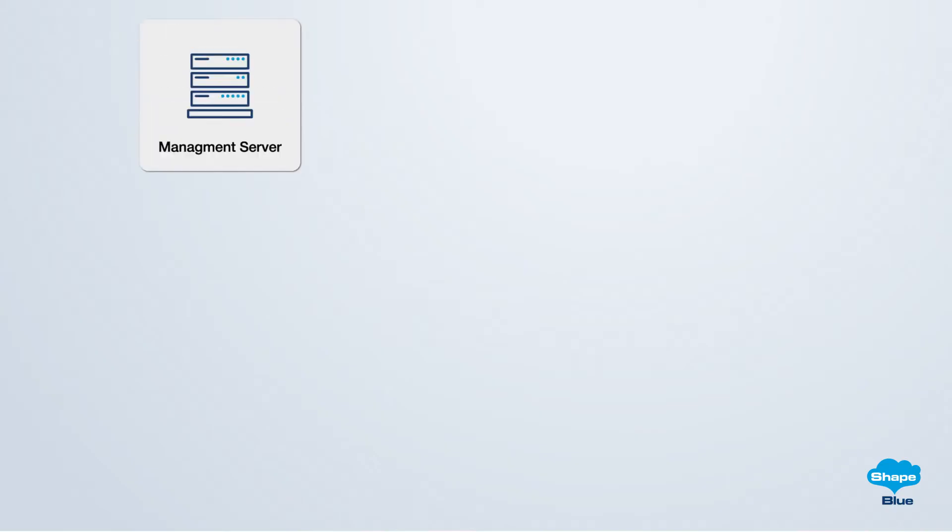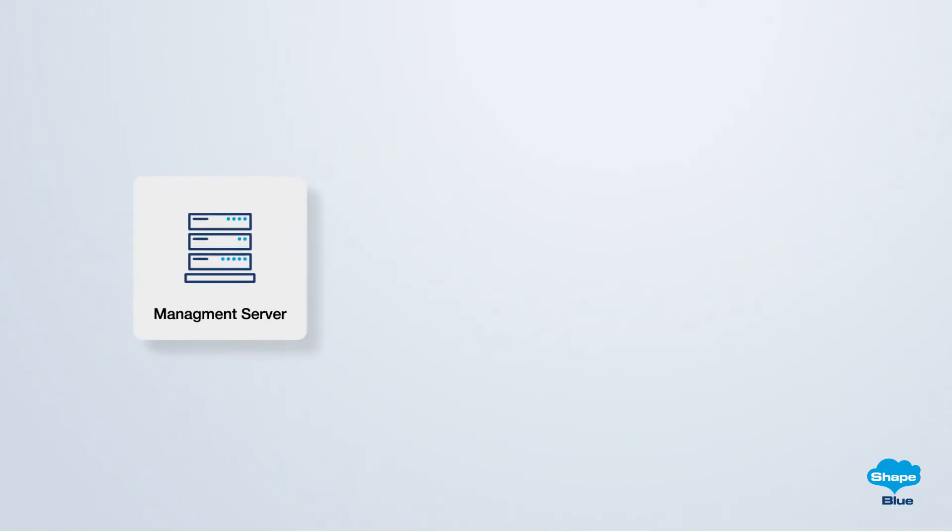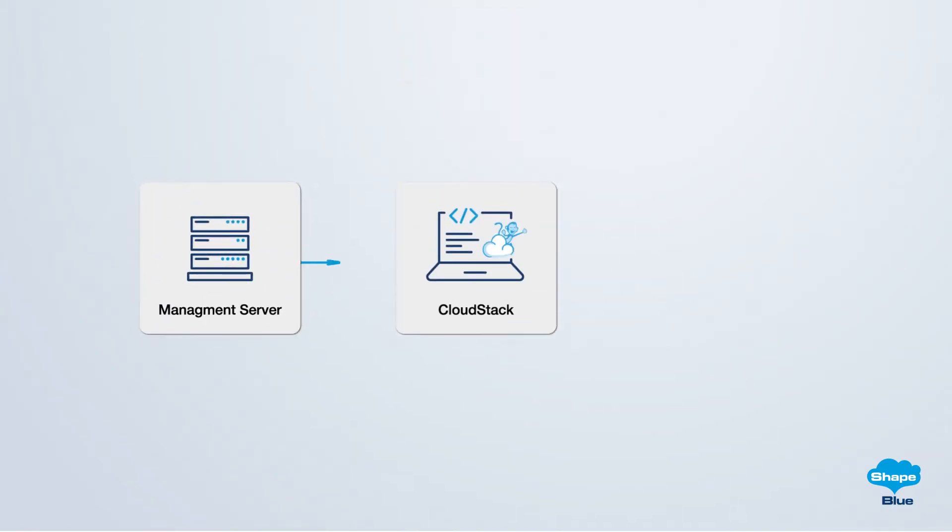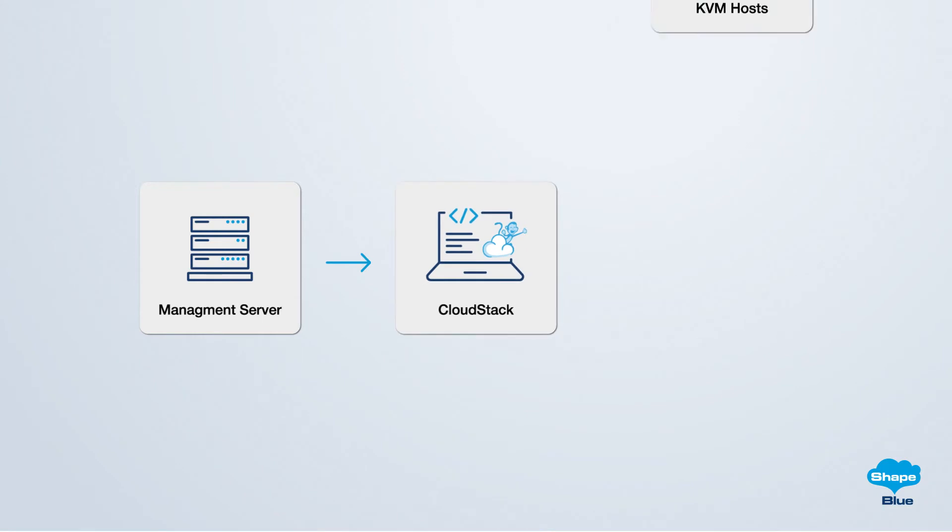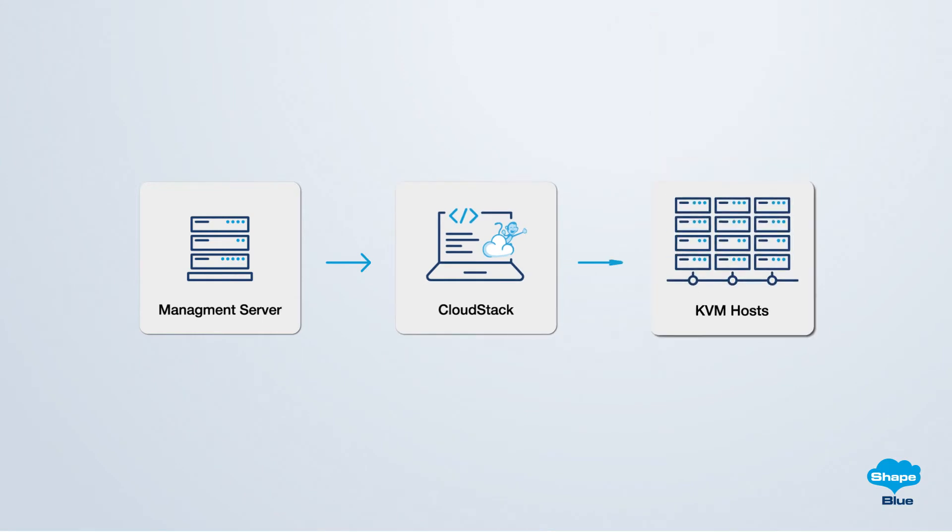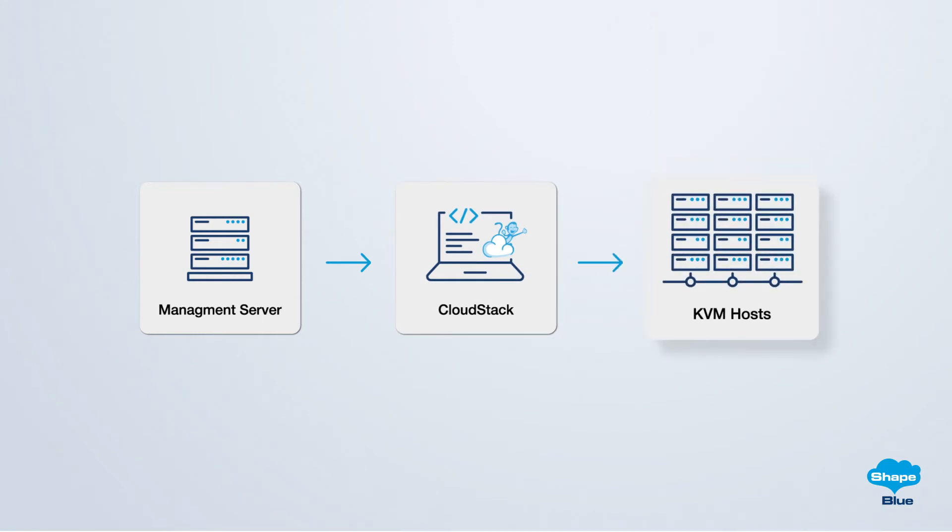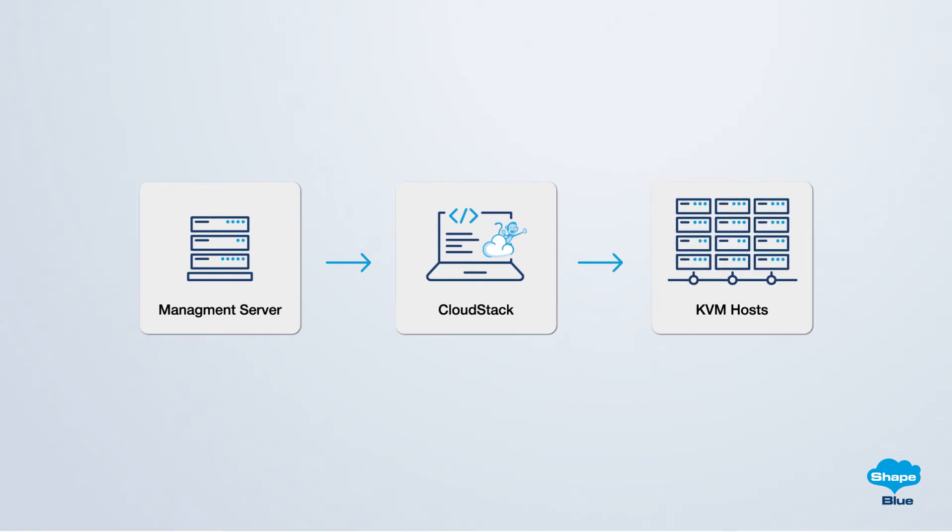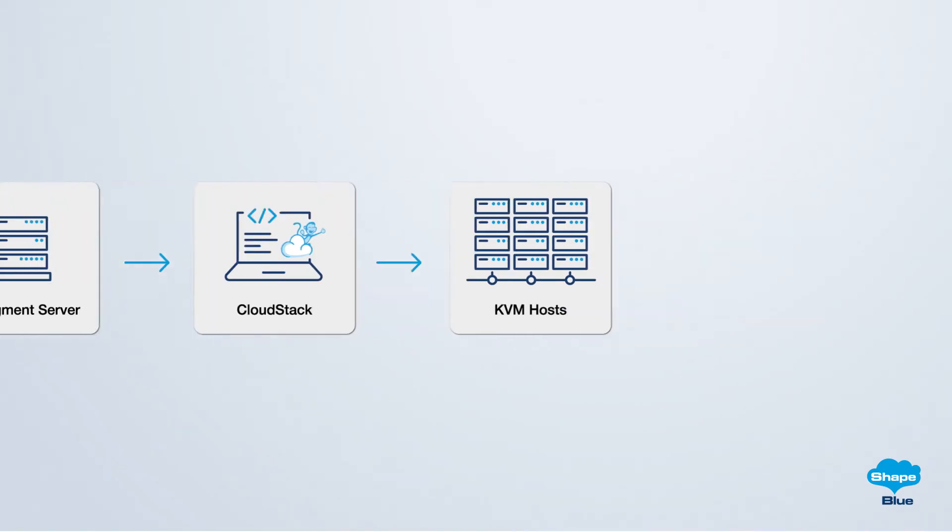The CloudStack installation process consists of the following steps: Management server pre-configuration, CloudStack installation, and Hypervisor setup. With the hardware requirements in place and a foundational understanding of the essential terminology of CloudStack, let's get started.